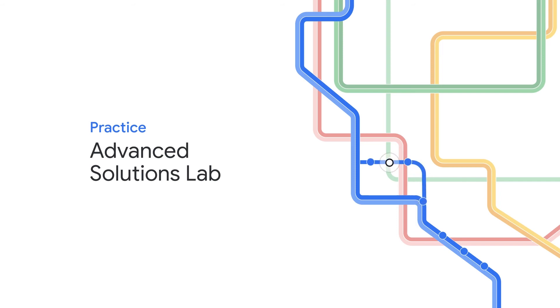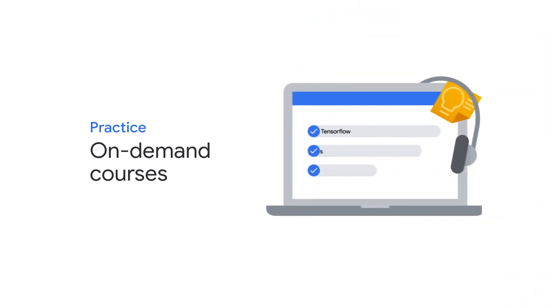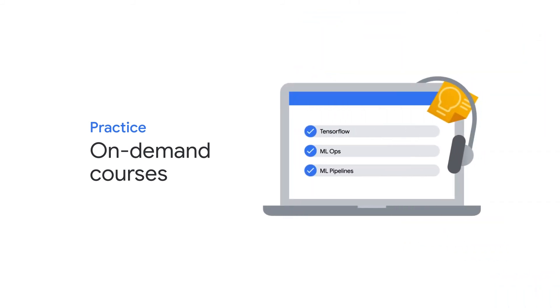Alternatively, take a series of on-demand training sessions to polish your TensorFlow, ops, and pipeline skills.